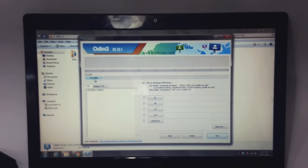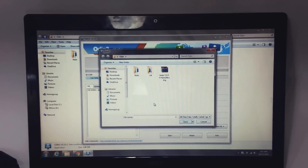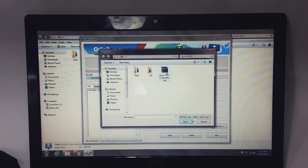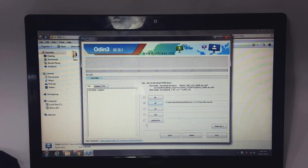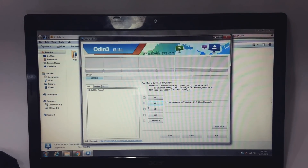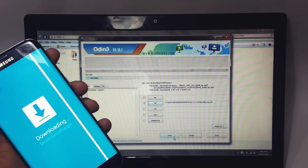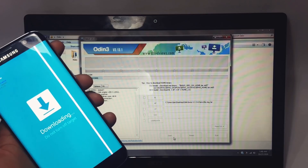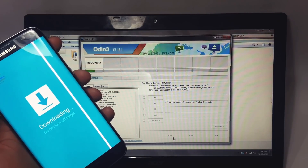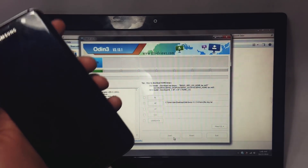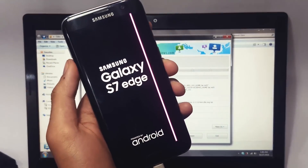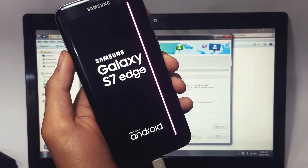Tap on AP and from there select your TWRP recovery version 3.2.3.0. Tap OK and then tap Start. Within a couple of seconds the flashing procedure will begin and the TWRP recovery will be installed.